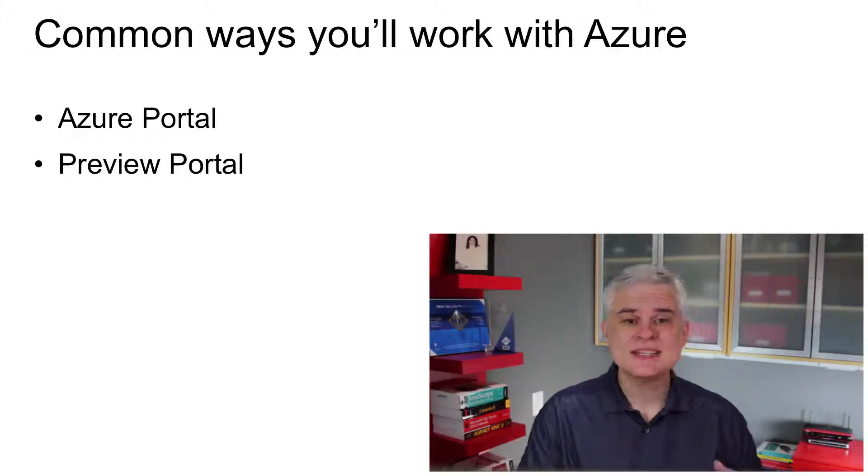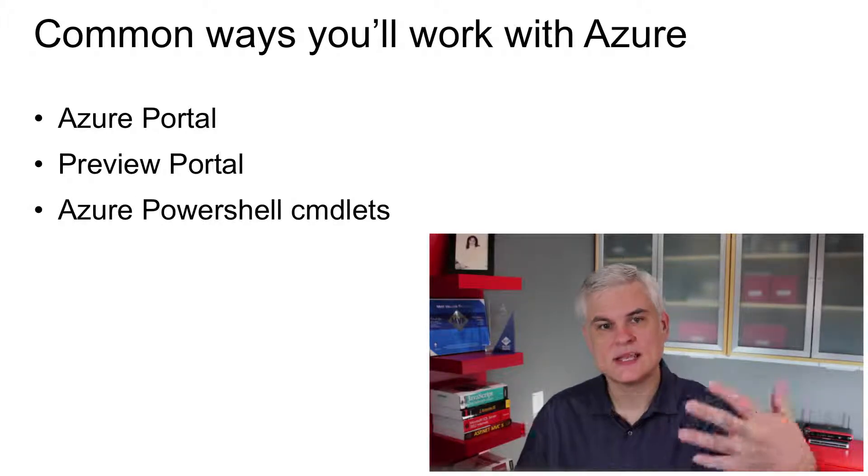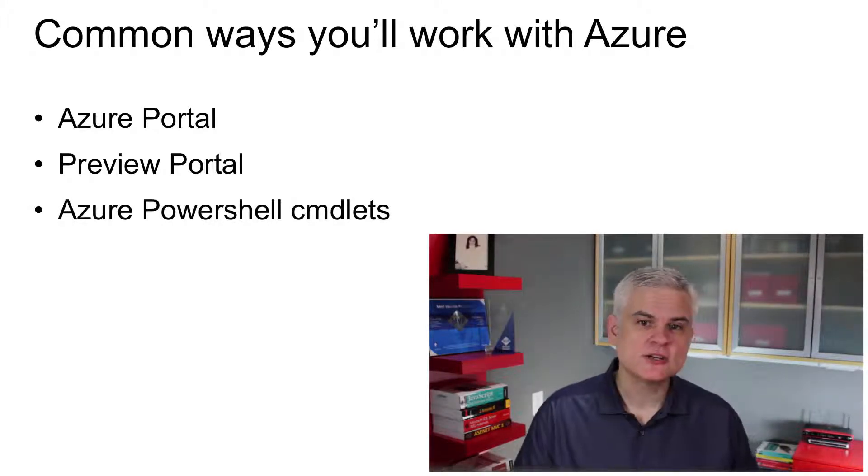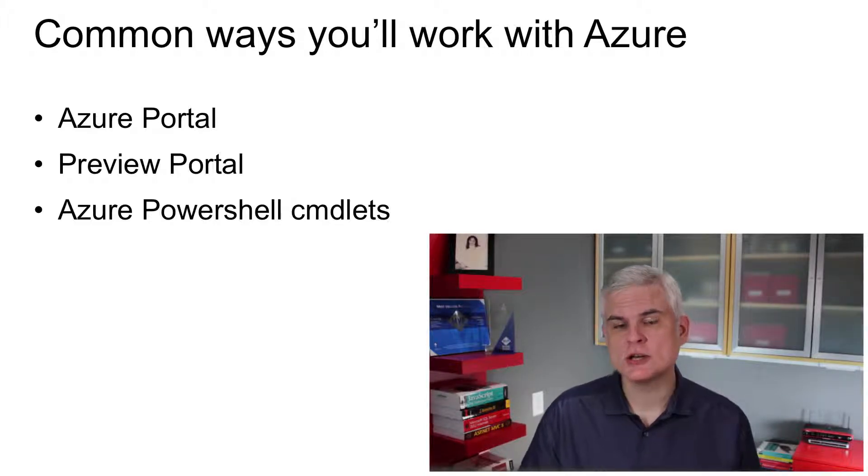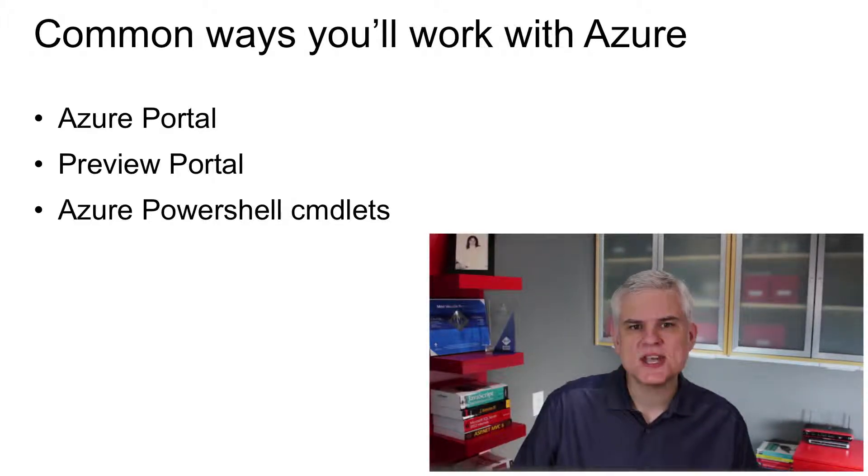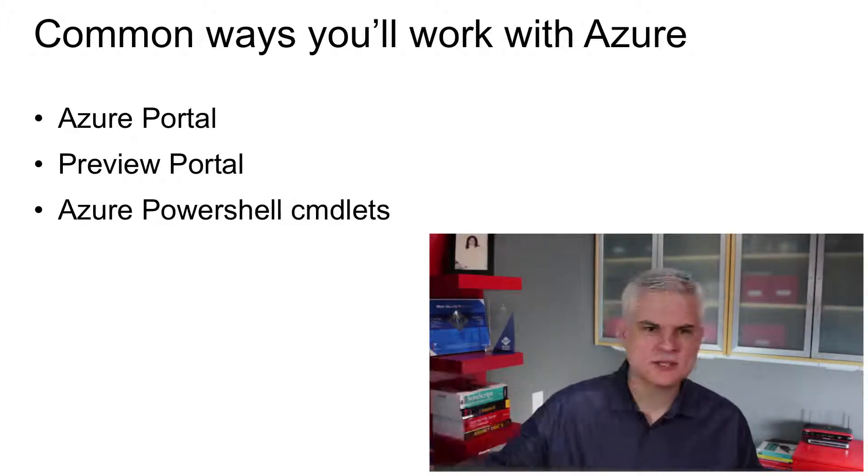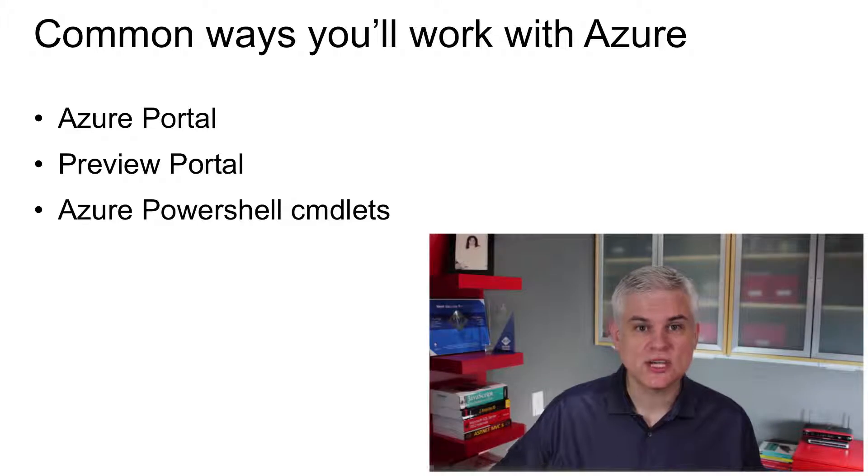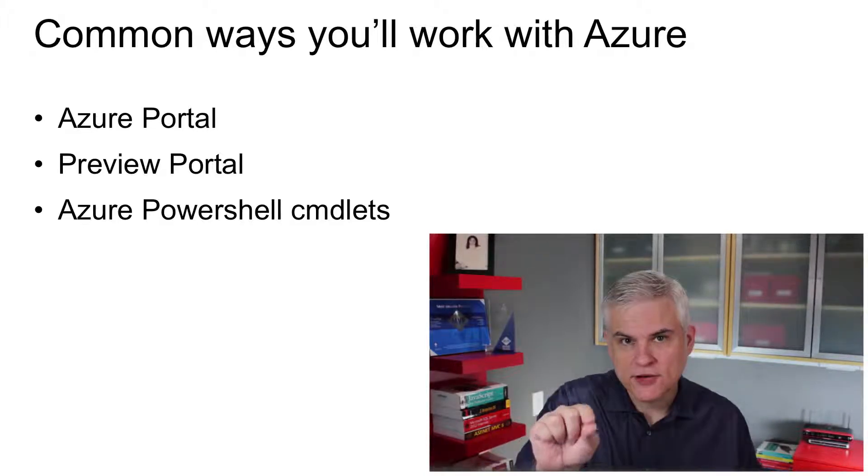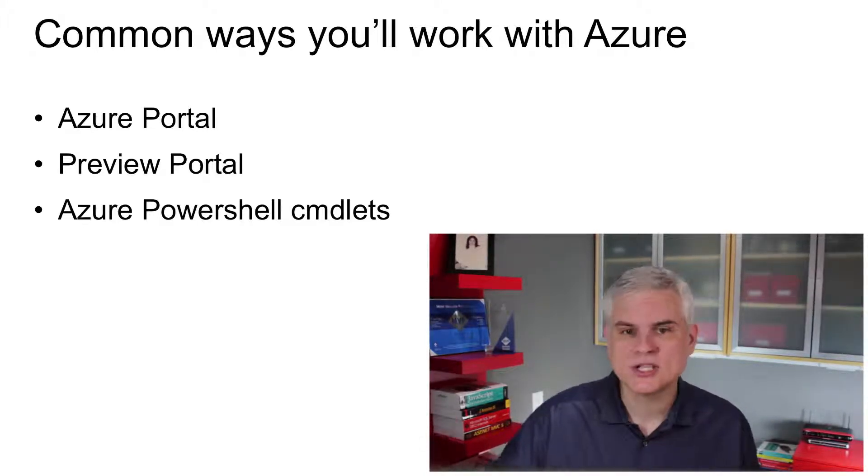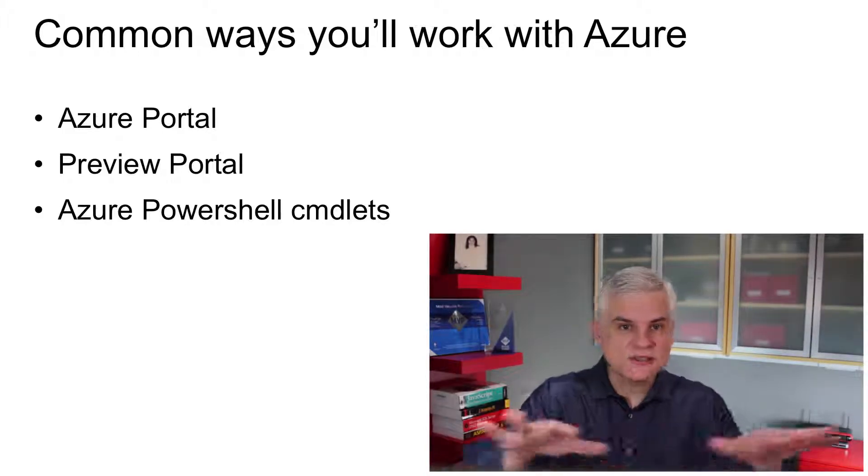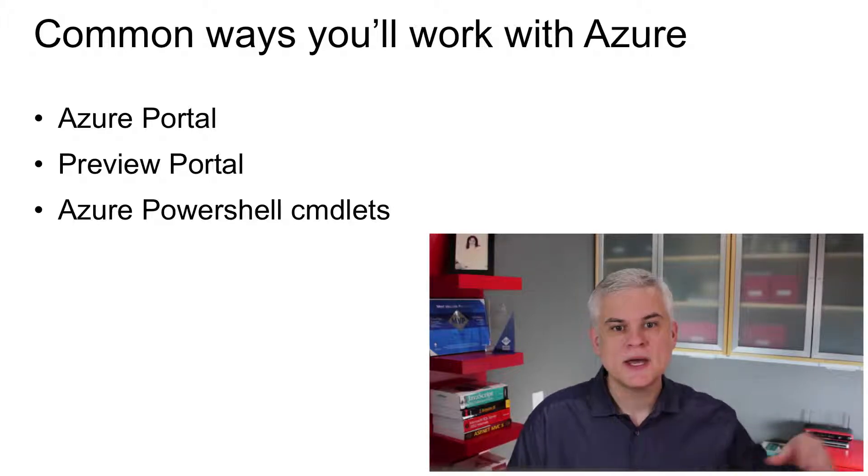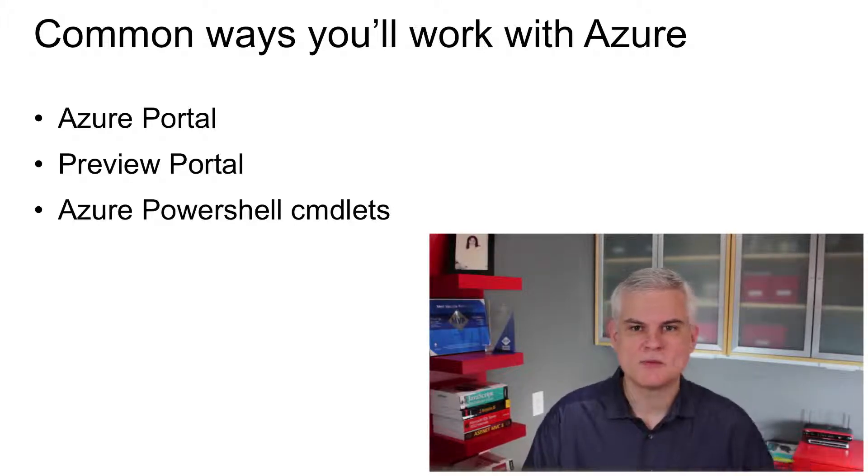Besides the management portal, there are several other ways to work with Microsoft Azure. Administrators might prefer to use Azure PowerShell cmdlets to create scripts and automate certain common tasks like maintenance, standing up a new virtual machine or a service that should be configured in a particular way, or redeploying project updates to all the services that are involved in an application, all in one fell swoop in a consistent and regimented manner.